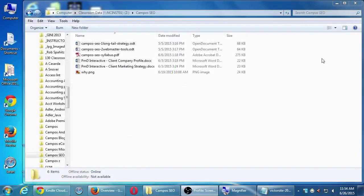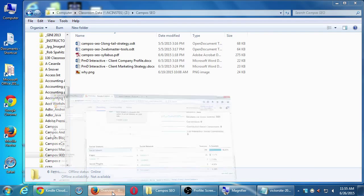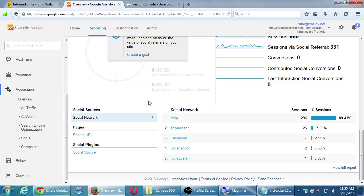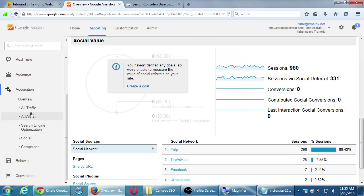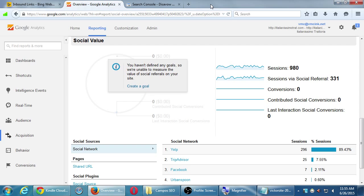So the big things we just looked at were the Google and the Bing webmaster tools to see some of our traffic. Again, there's a lot of data we could look at within analytics, but we only have so much time, especially in one day.